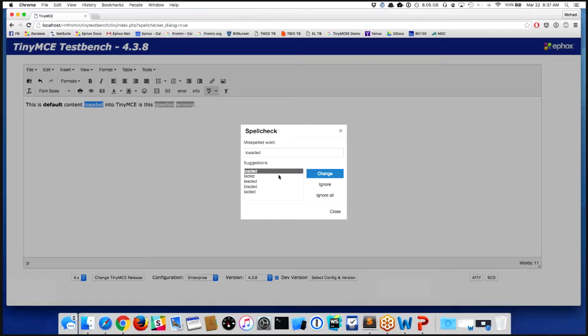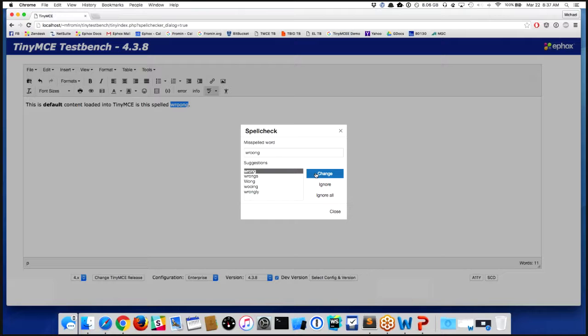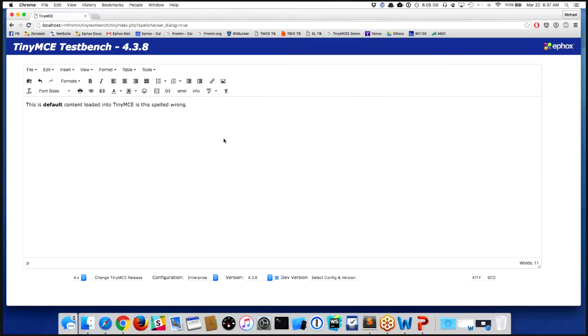Instead of putting it right on the words, I'm now putting it in a dialog. You'll notice that I can go through here and I can still fix all my misspellings just the same. If I go back again, it's going to tell me there are no misspellings found.